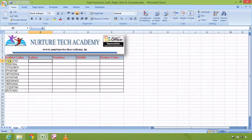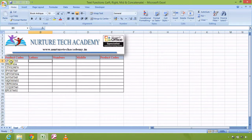If I look at the data, I can clearly see that the first three characters in each product code are letters, and the remaining six digits are numbers. Combining all of them, the total number of characters is nine in each product code. This is the similarity between them.